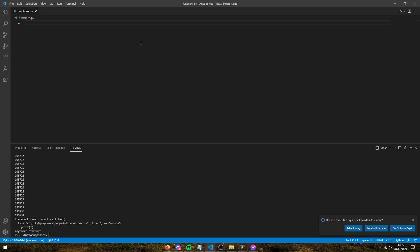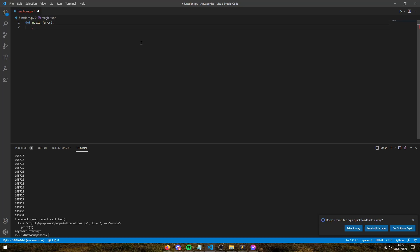Functions are instructions packaged together that perform a specific task. To create a function, you use the `def` keyword, which is short for definition. You can name it whatever you want — something like TacoFunk or TacoFunction. We're going to make this one about magic, so `magic_func` is going to be our function. We add empty parentheses that just sit there because that's where we put function parameters — even if we don't have any yet, we still need them or our function will complain.